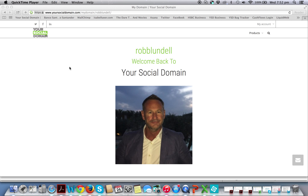Hi guys and welcome to your social domain. In this very short video we're going to show you how the personal landing page works, but more importantly how to insert your connection ID into your profile. You will receive a connection ID when you upgrade your free account to an affiliate account.